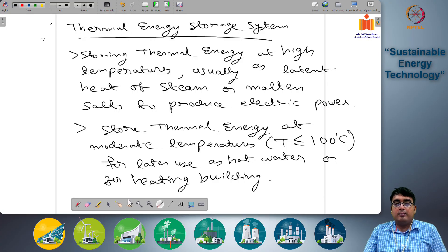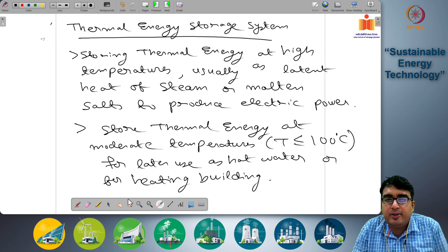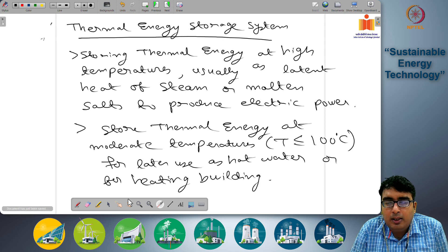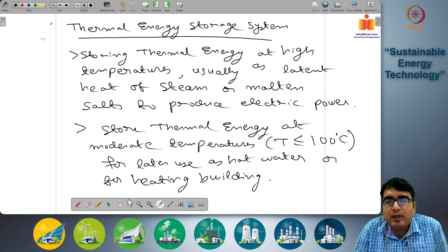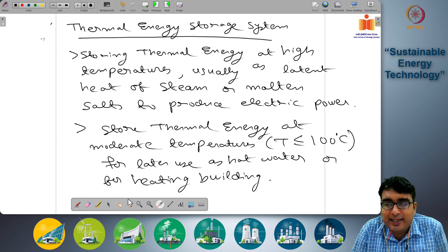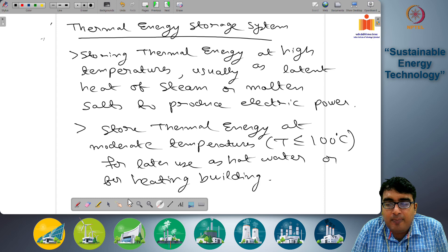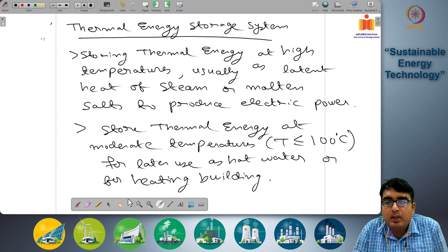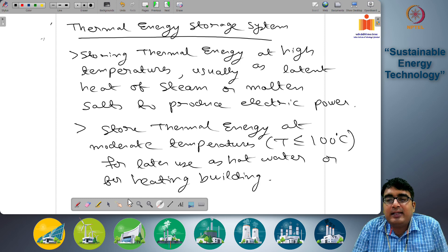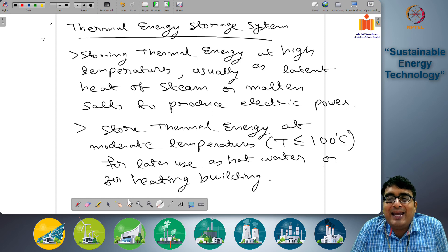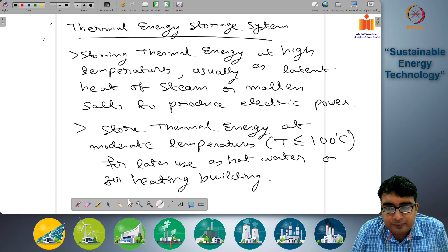Good morning and welcome to another lecture in sustainable energy technology. In the last few lectures we have been discussing various types of energy storage systems. We covered in the most recent lectures the different technologies for electrochemical energy storage, that is battery-based energy storage systems. Today we will switch focus and look at another type of energy storage.